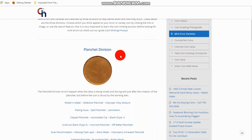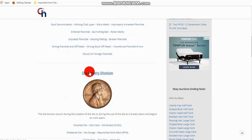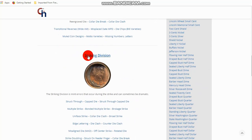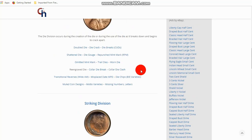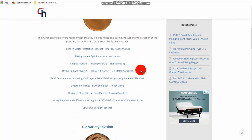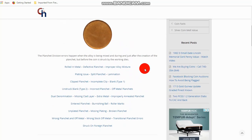Well, what I want to show you is that there are three different divisions. And what we do is it's P for planchette division, D for die variety division, and S for striking division. And these are very important.